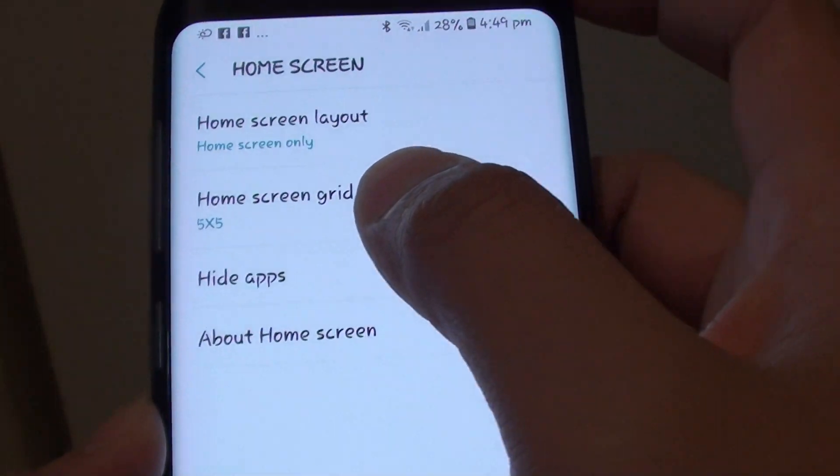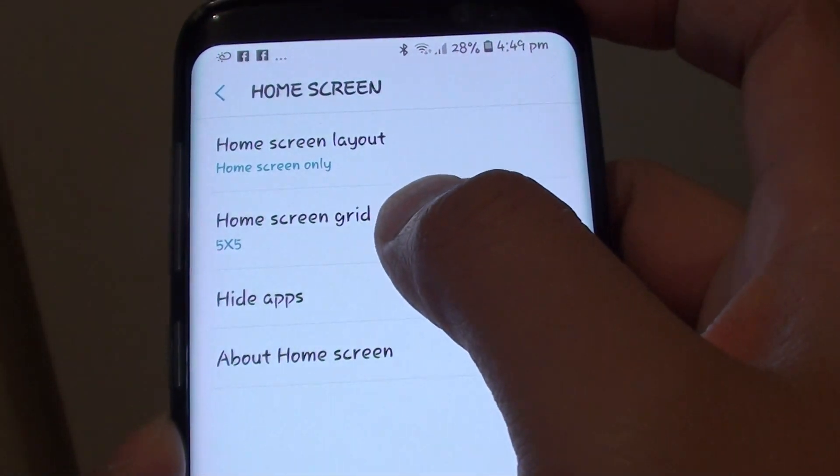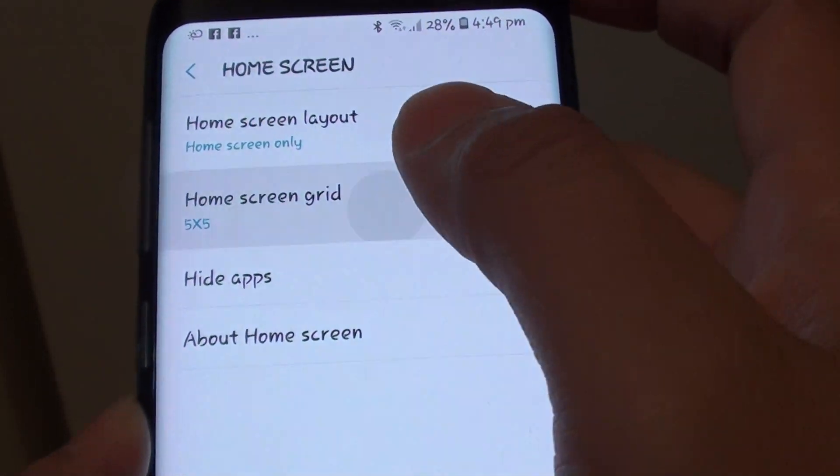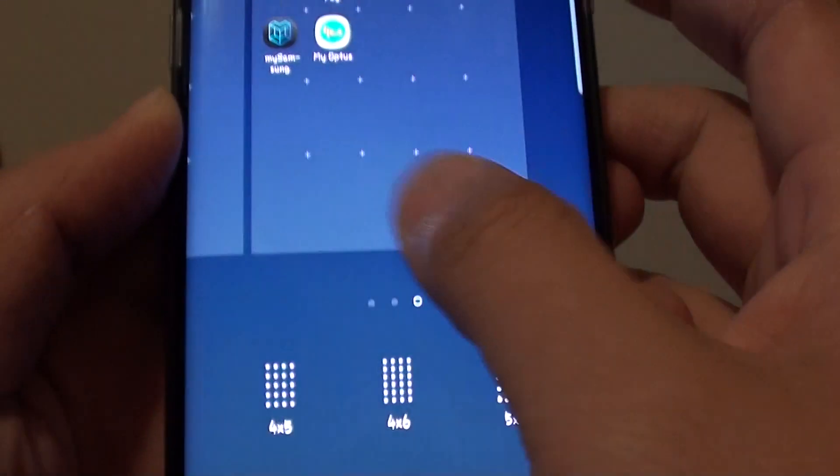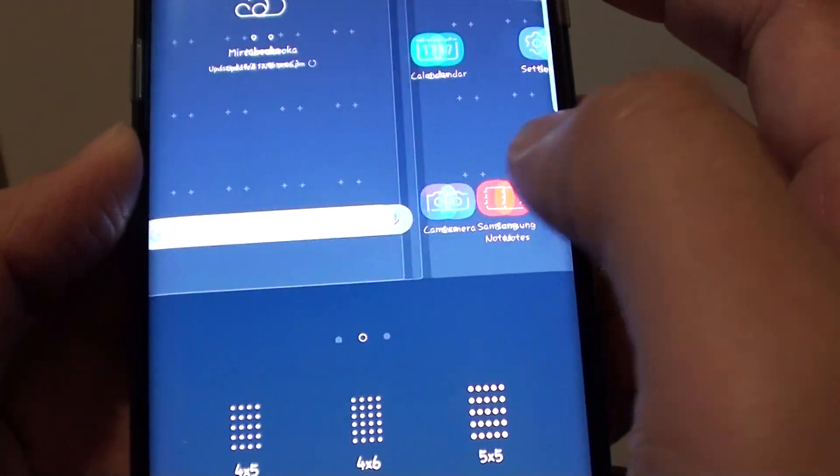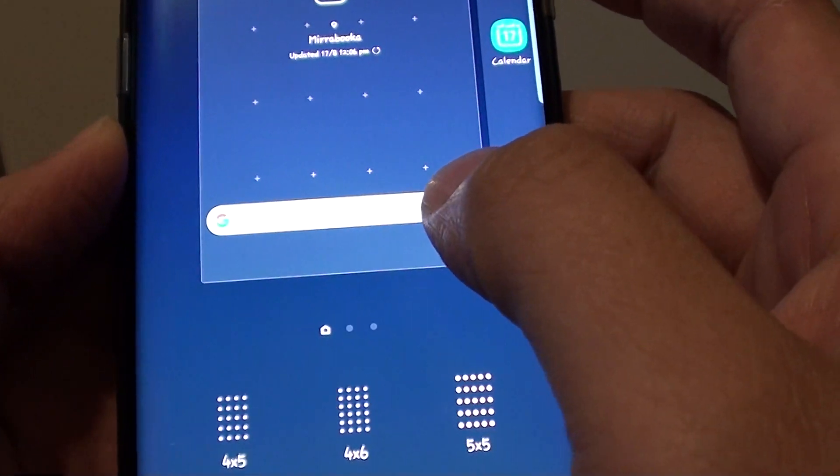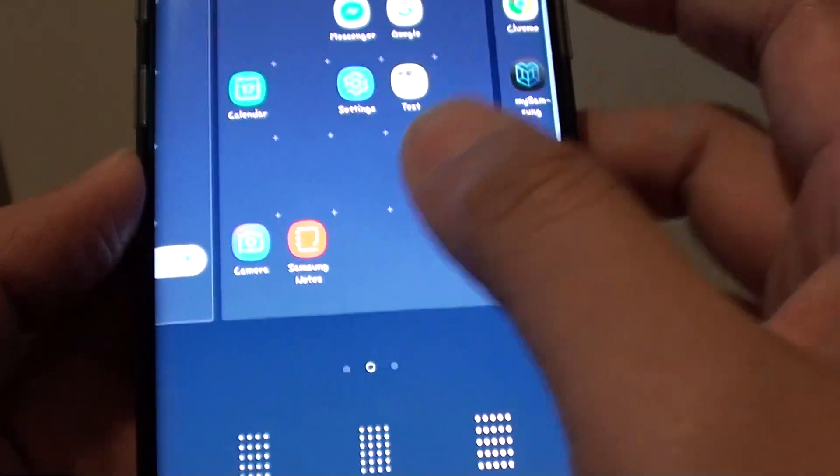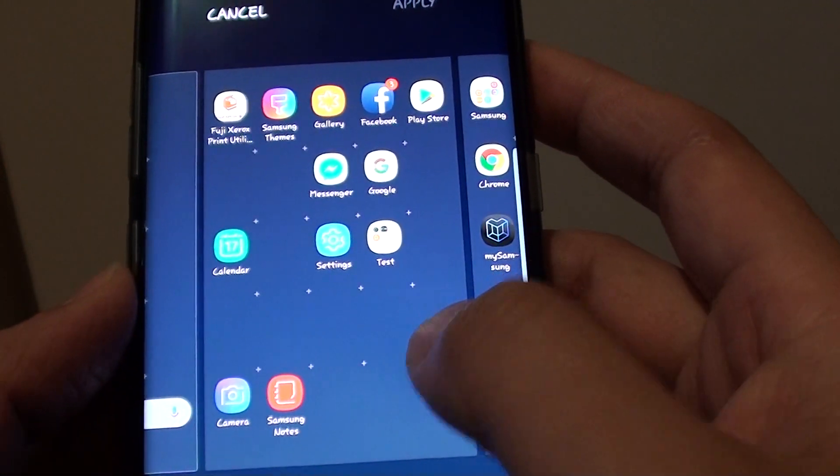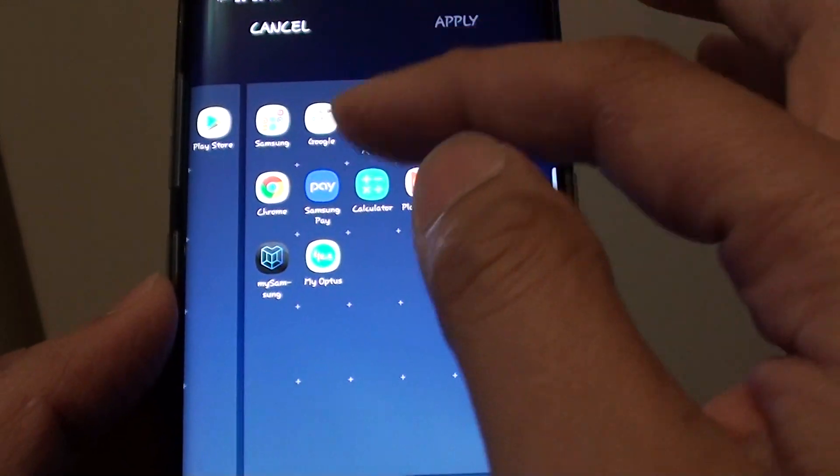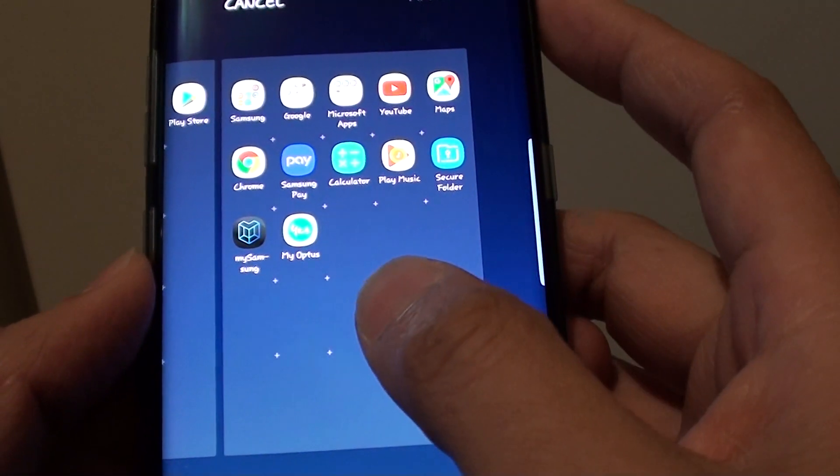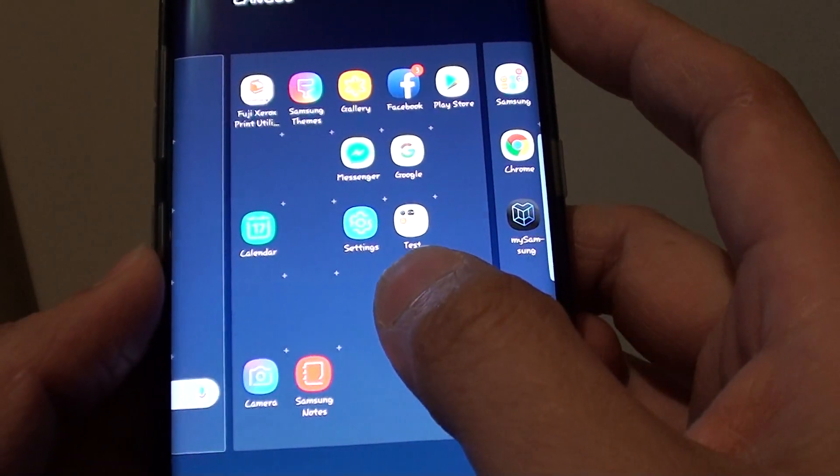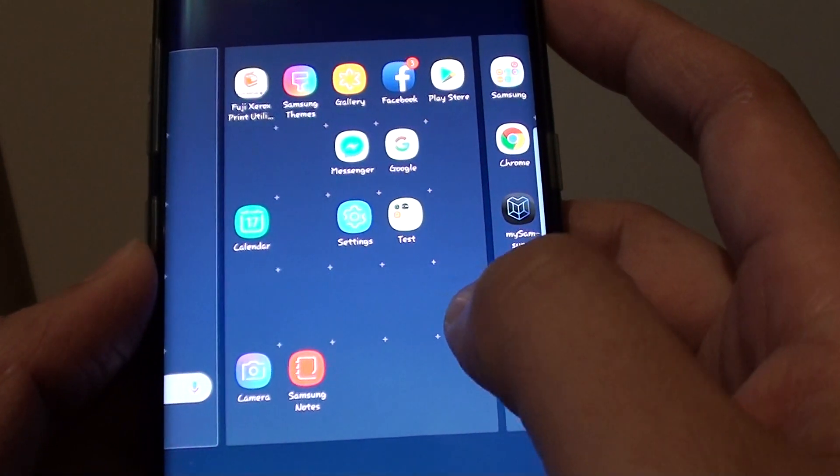In here, tap on home screen grid. You have 4 different types of grids you can choose from, and you can see a preview in the preview window right here. Select the grid that you want to use.